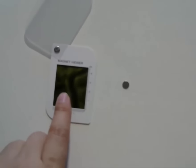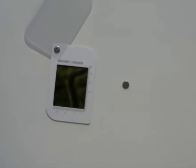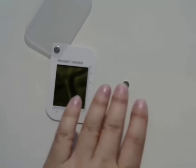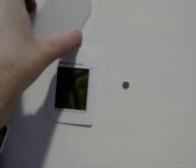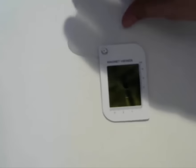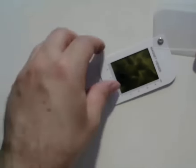I have this magnet viewer here and my magnet. This magnet viewer allows me to visualize the magnetic field produced by this magnet. If I move it over here, you can see a black circle surrounded by a bright ring. That's a visualization of that magnetic field.